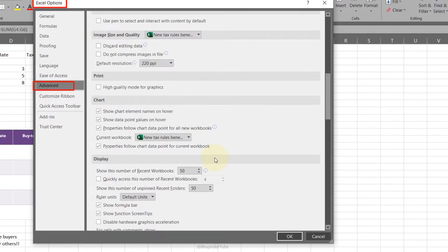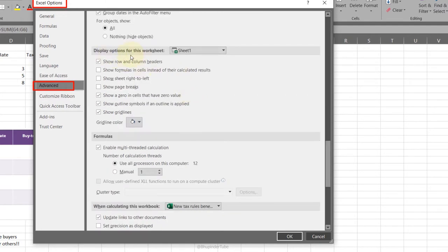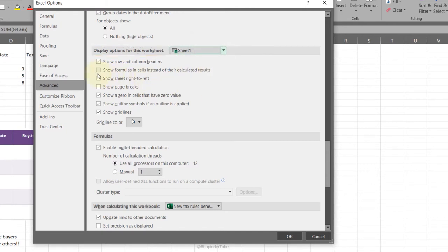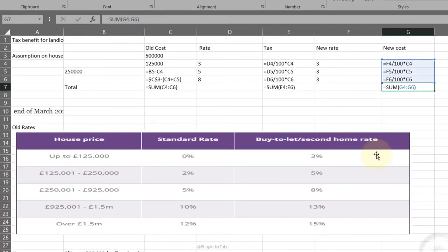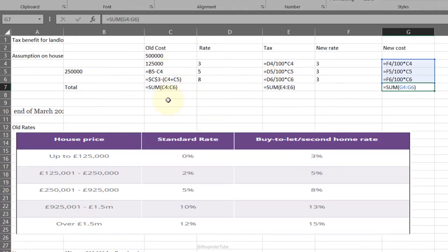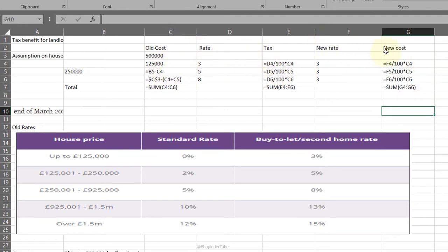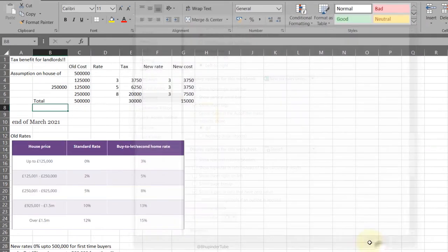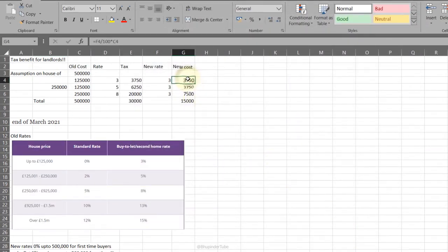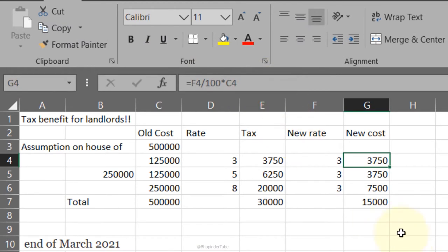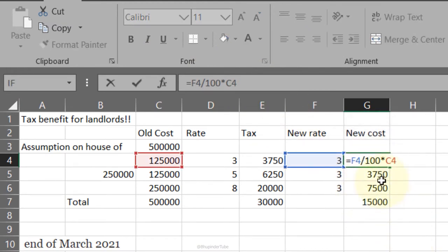Show Formulas: go to File, Options, Advanced, scroll down to display options for this worksheet, and check 'show formulas in cells instead of their calculated results'. Click OK and you can see each individual formula in each cell. This is very good for double-checking whether your formulas are consistent at a glance. Another way is to click a cell and see the formula in the formula bar, or double-click to see the formula and its references.